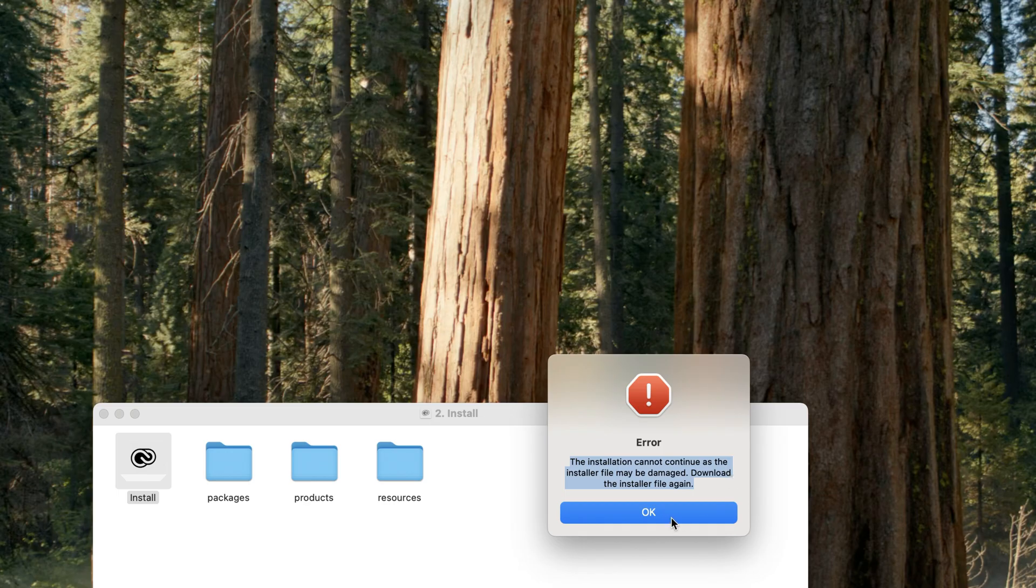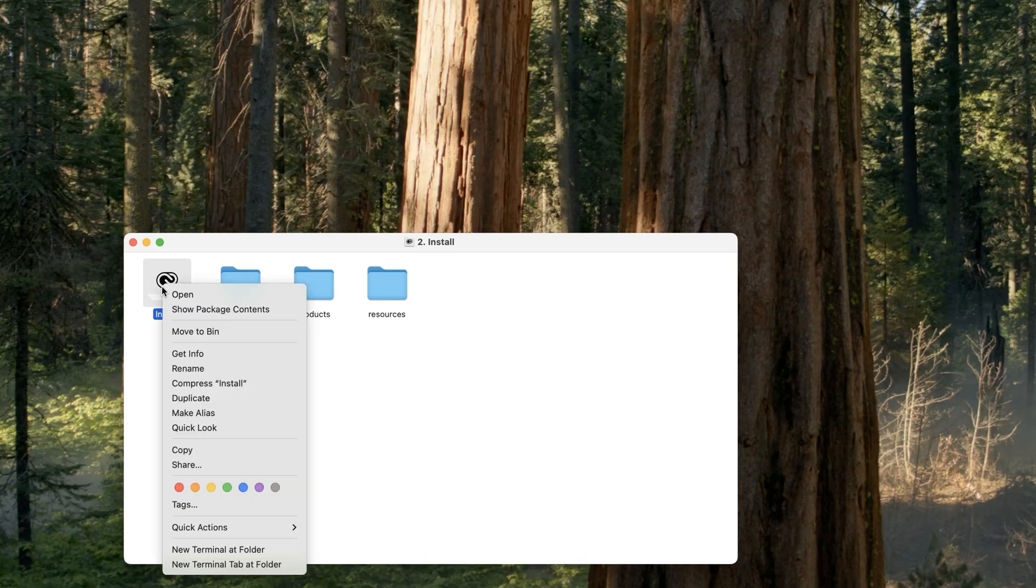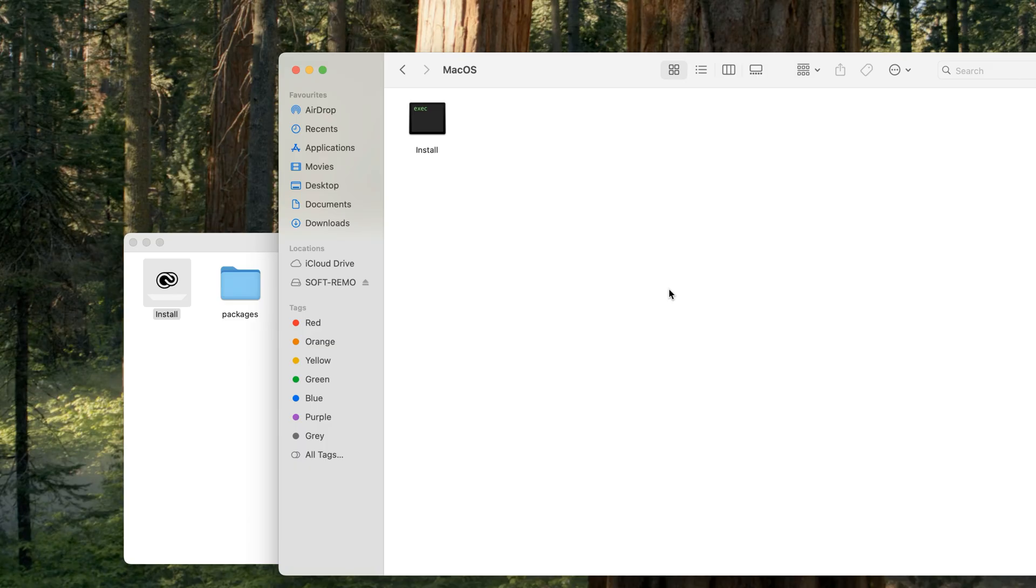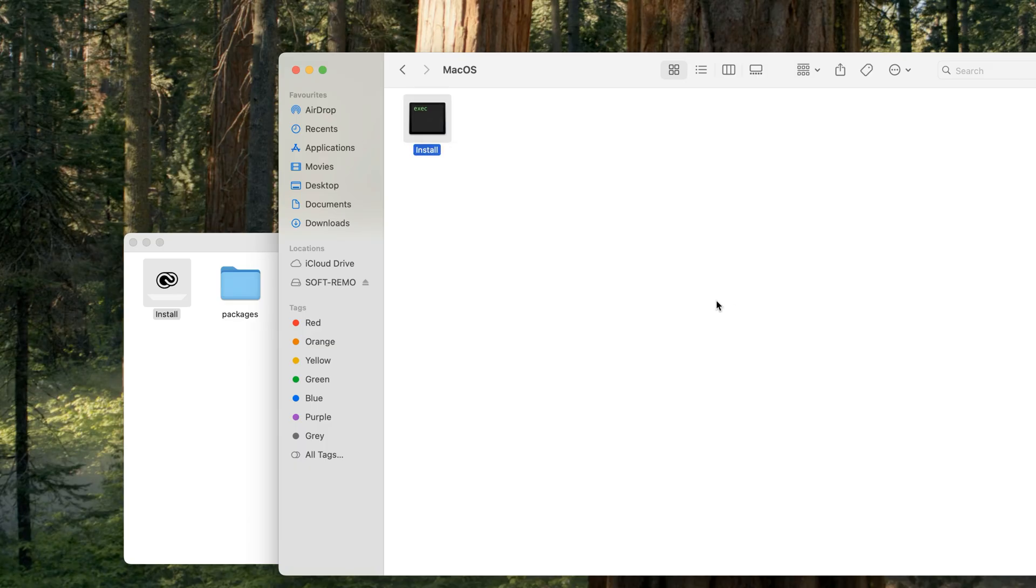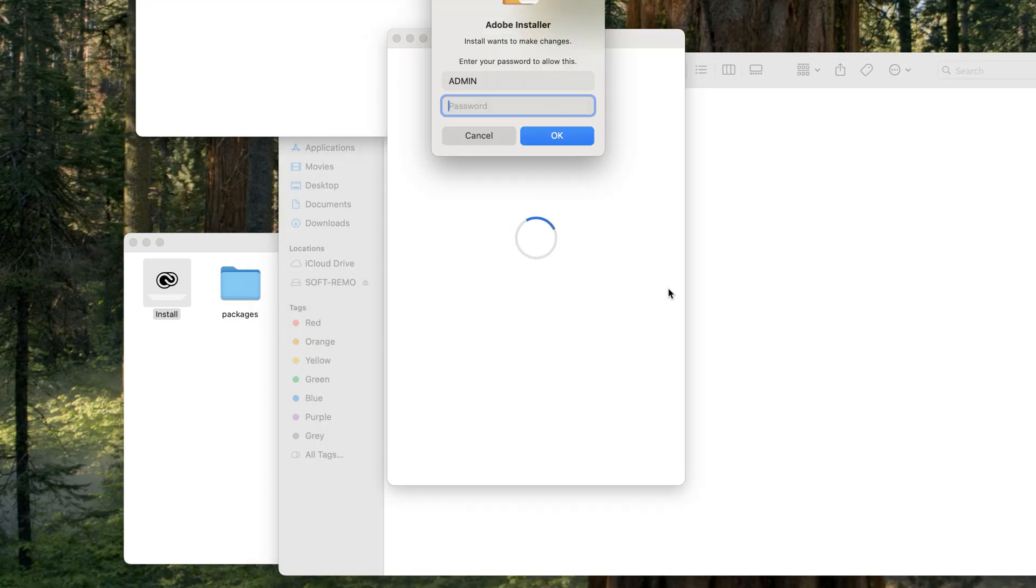Here I'm showing you how to fix this problem. Click on 'Show Package Contents,' then go to the MacOS folder. Double-click on install and open it. Here is the tricky point.